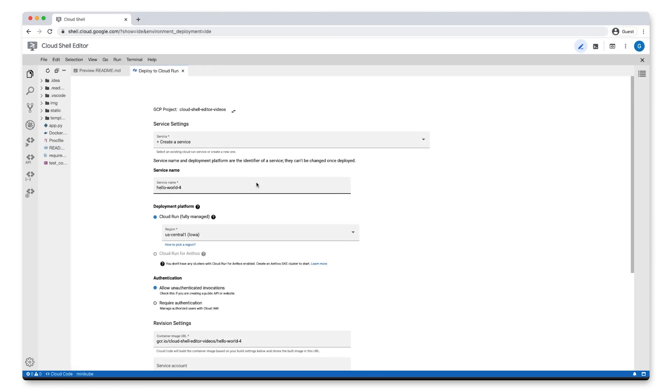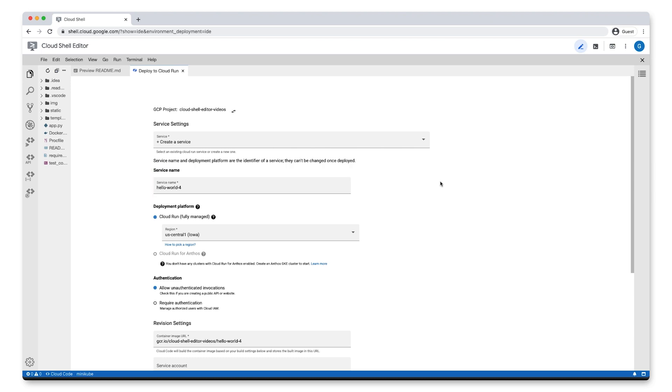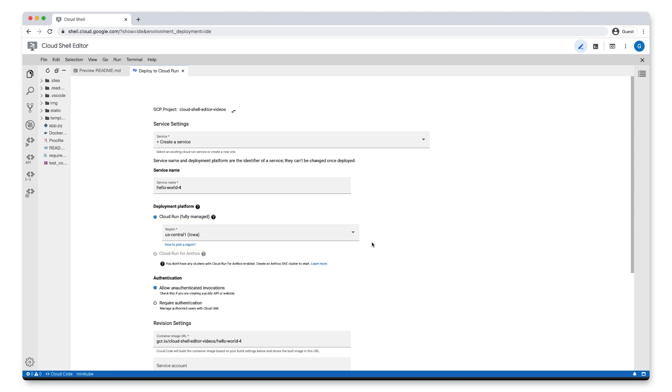In the Deploy to Cloud Run dialog under Service Settings, we can set the name for our service. And under Deployment, we can select the region we want it to be deployed to. Since we want to make this a public service, we'll keep Allow unauthenticated invocation selected.